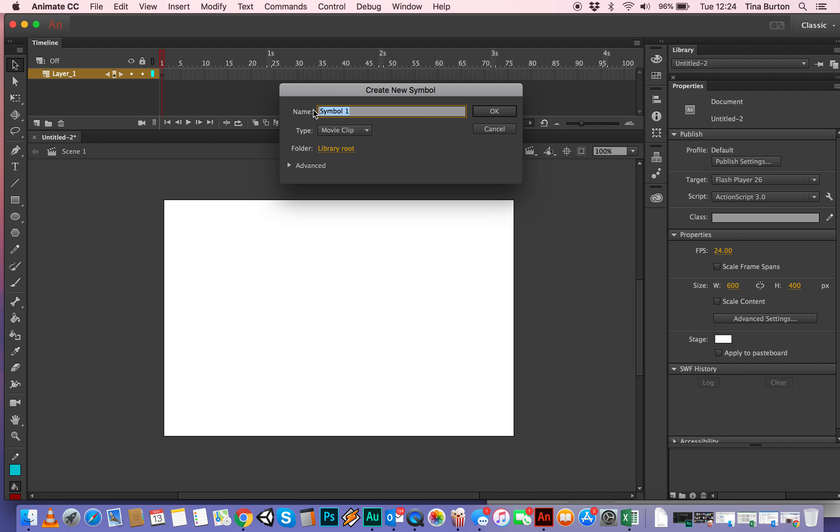I'm going to call this rectangle, because that's what I'm going to make. So call your movie clips or your new symbols, call them by a name that makes sense, don't just call them untitled or something which you're never going to find if you have to go back and look at it later.